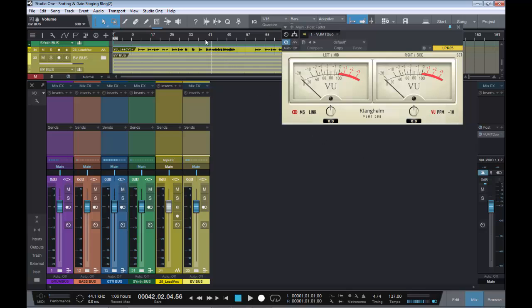So now what we want to do is go to the loudest part of our song, usually the chorus, and pull down our faders to average around zero on our VU meter. So, let's do that.